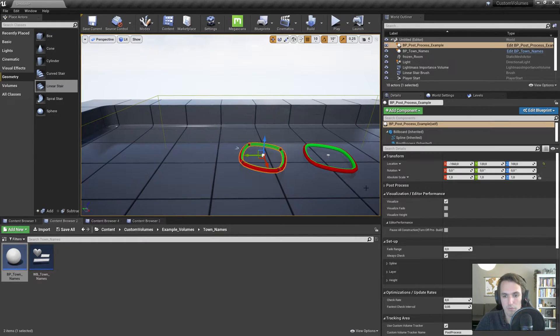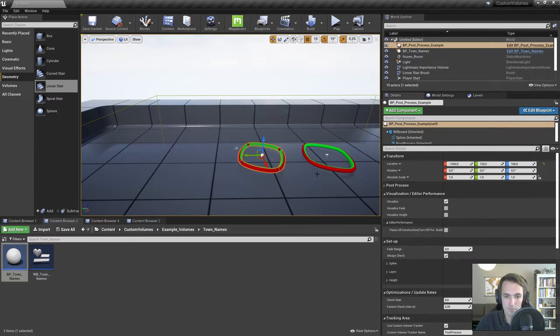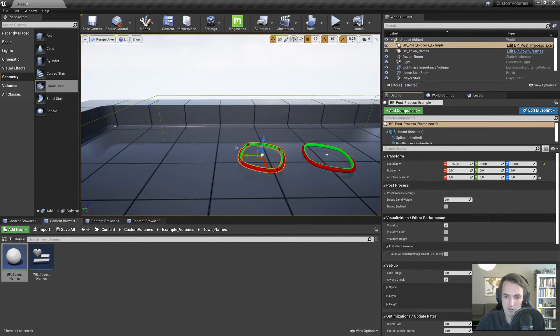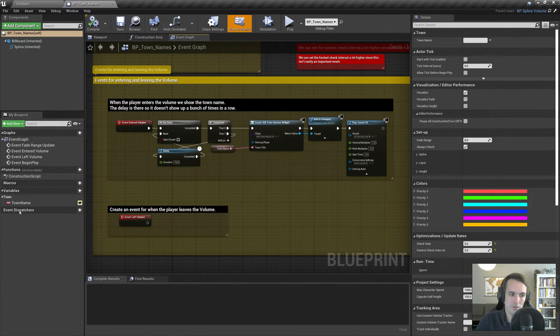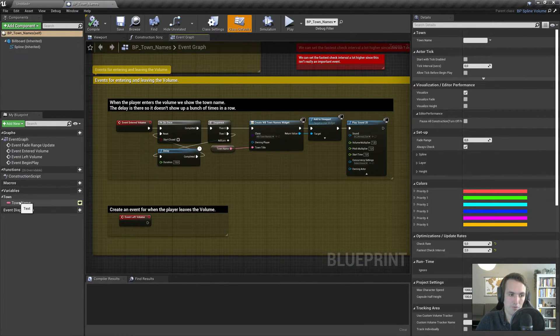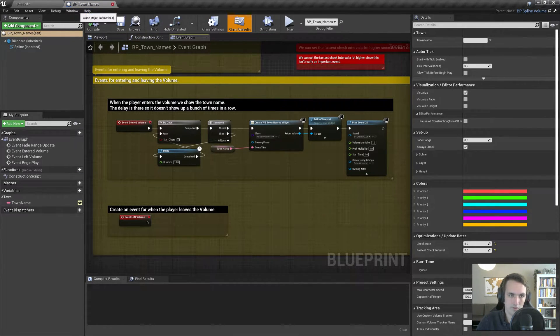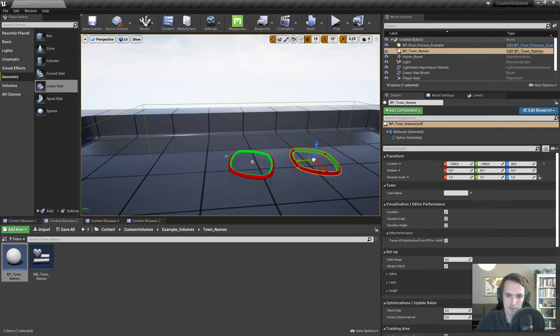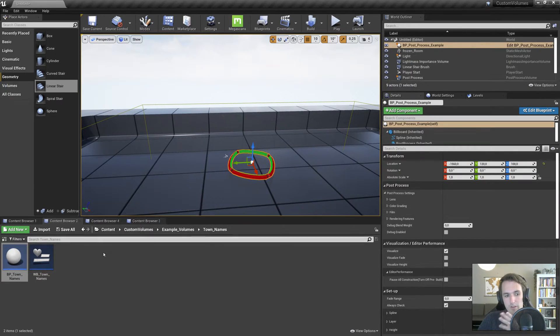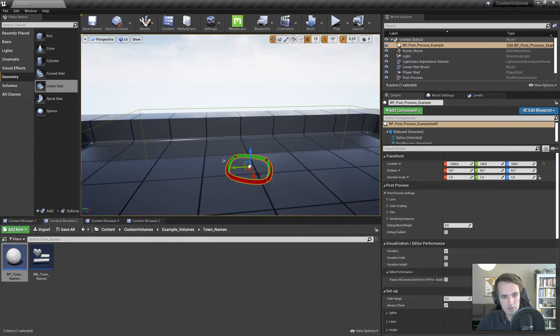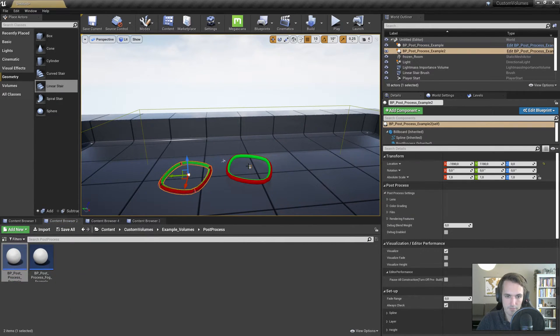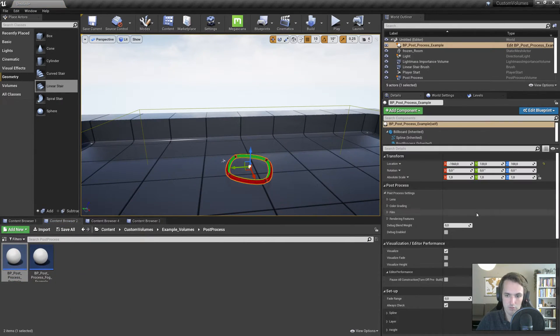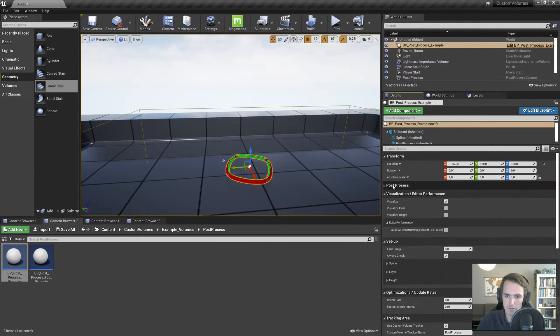First off, if you create your own volume with entering and leaving logic, of course you can add your own editable variables. So for sounds we have sounds to play, max volume. For the post process we have post process settings which are right here, and the town name we have the town name. So if I open that you can see editable variable right here and it works like any other blueprint.